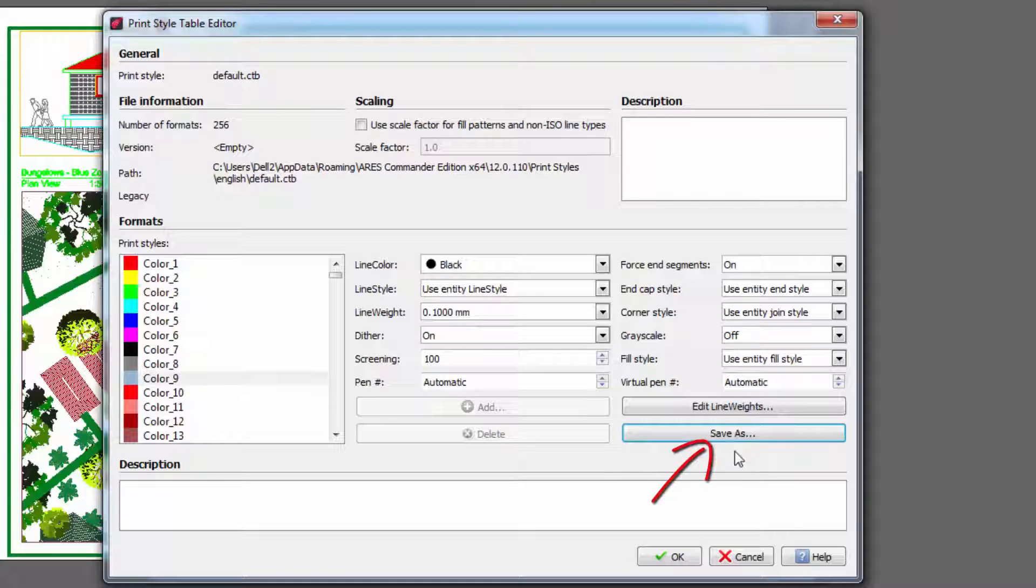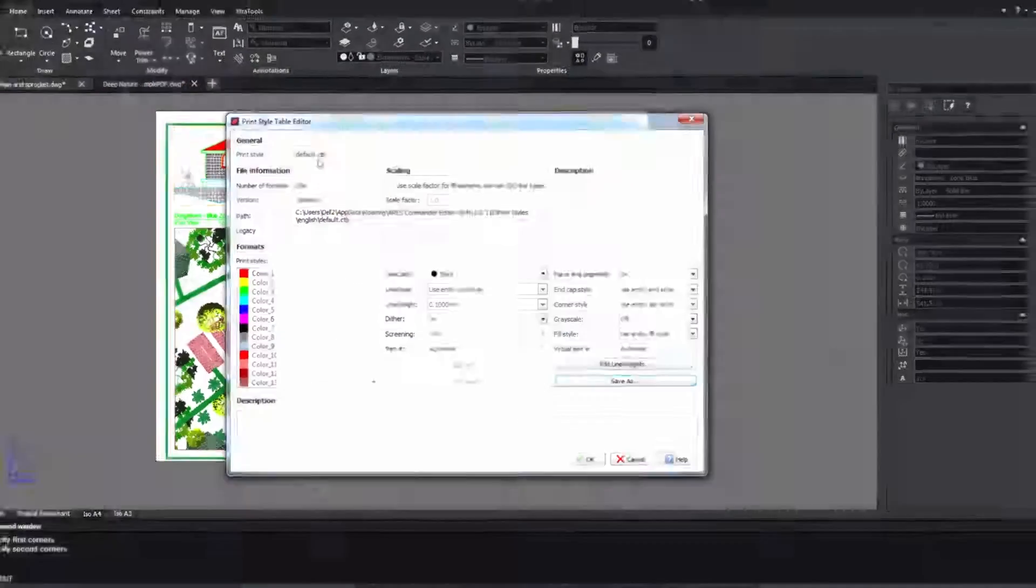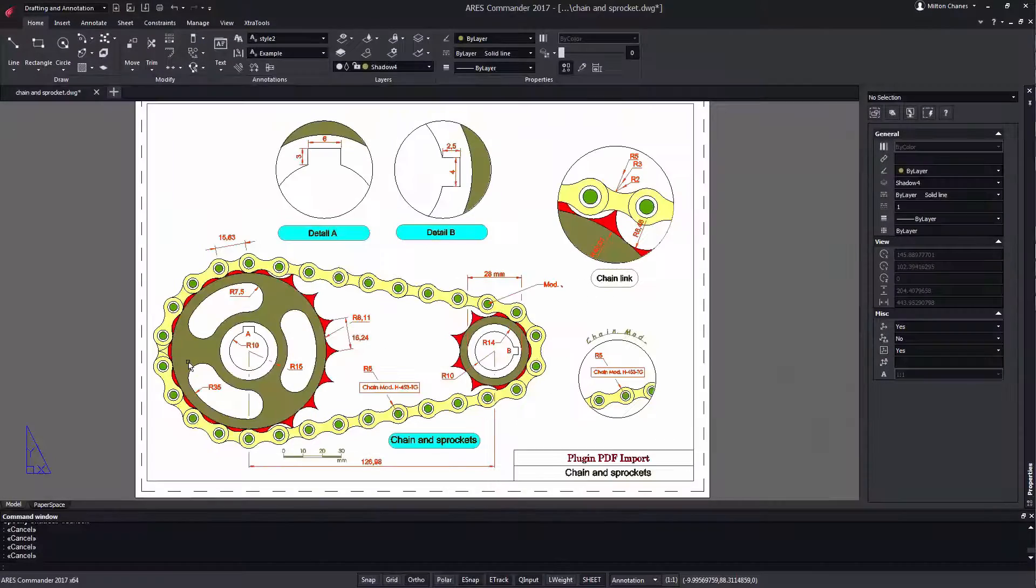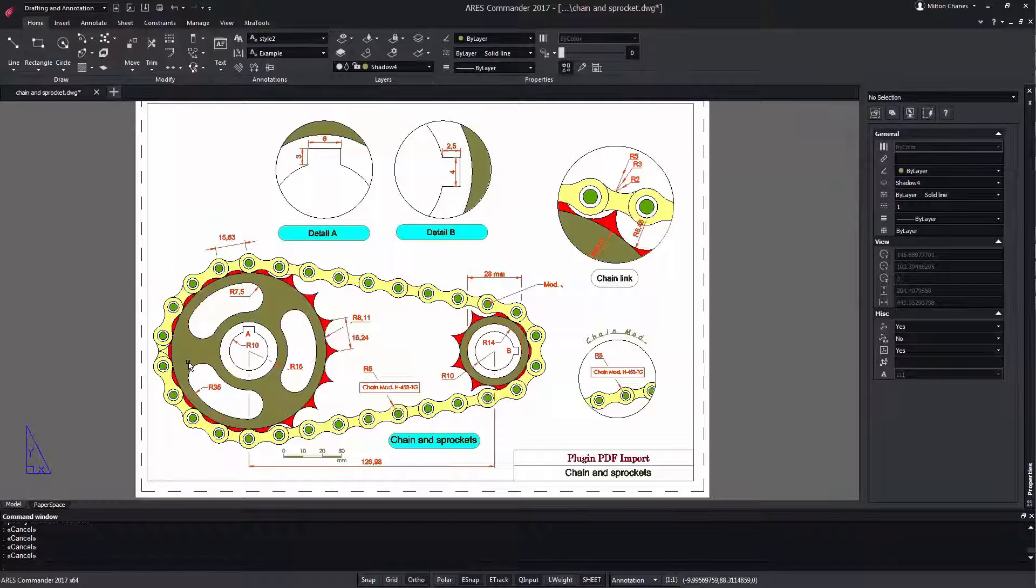We can also use the Save As button and save it under another name without affecting the original one currently opened. ARIS Commander offers also a new command ChangeSpace.